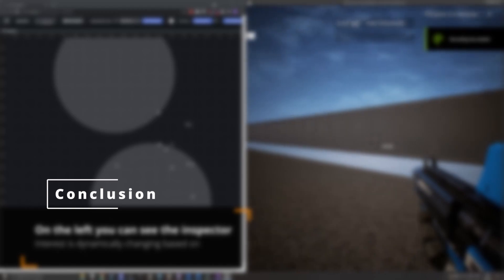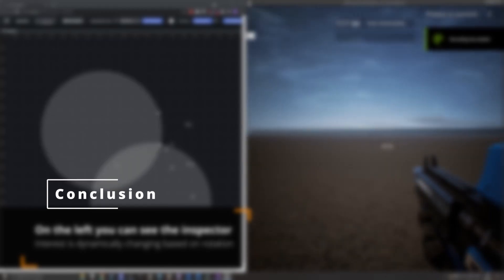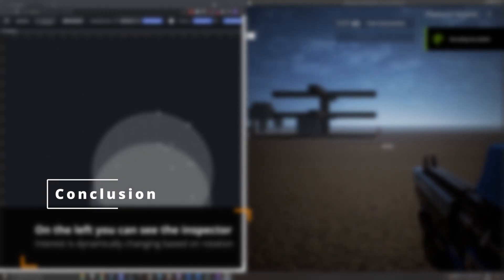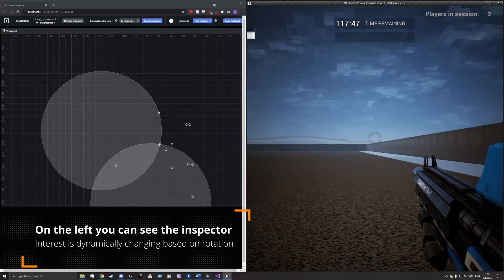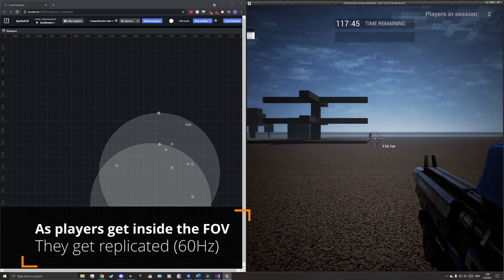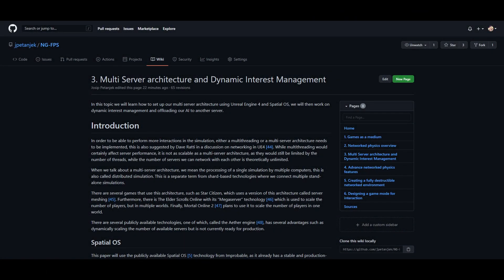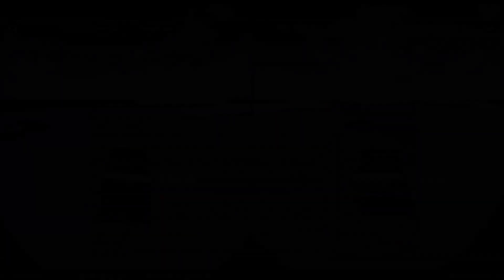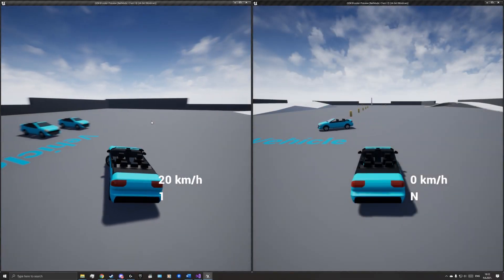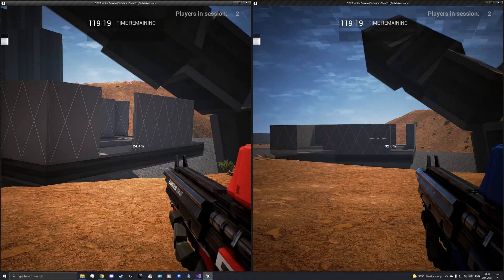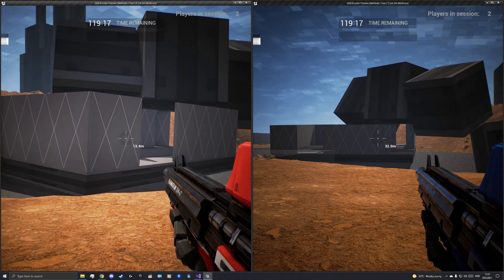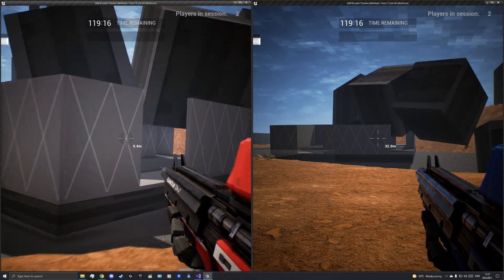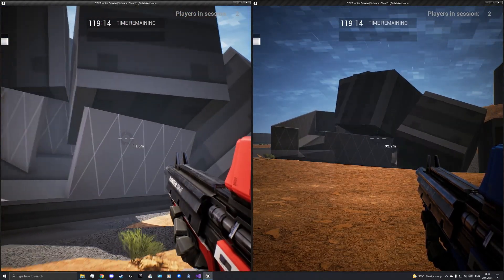We have now created a solid foundation of performance that will ensure we can add more fidelity to our simulation. If you would like more details on this topic, a wiki article is available in the description. Next week we will take a look at vehicles as one of the most complex networking cases, and take a quick look at physics to ensure they are ready for a fully dynamic environment. Thank you for watching.